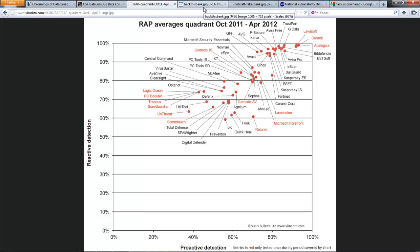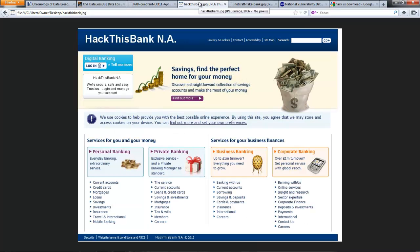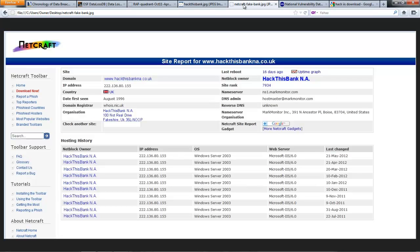Now let's look at vulnerabilities. Imagine a bank — we'll call it Hack This Bank N.A. You can go to netcraft.com and type in the URL of any bank to see what web server and operating system it's running. This is public information, freely available over port 80. Hackers and cyber criminals leverage this fingerprint information about computers, operating systems, and services to attack and exploit them. Most exploits are happening behind the bank's firewall, not in front of it where the web server is located.